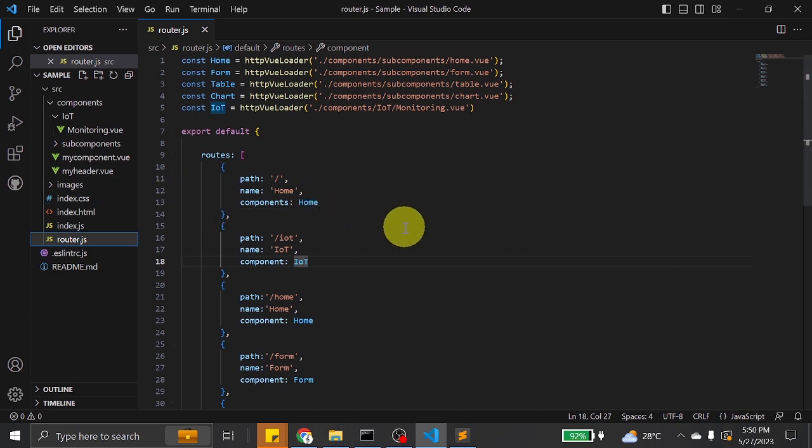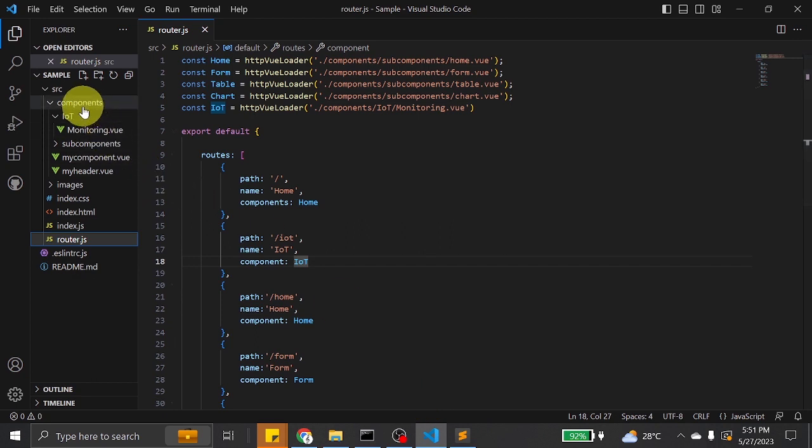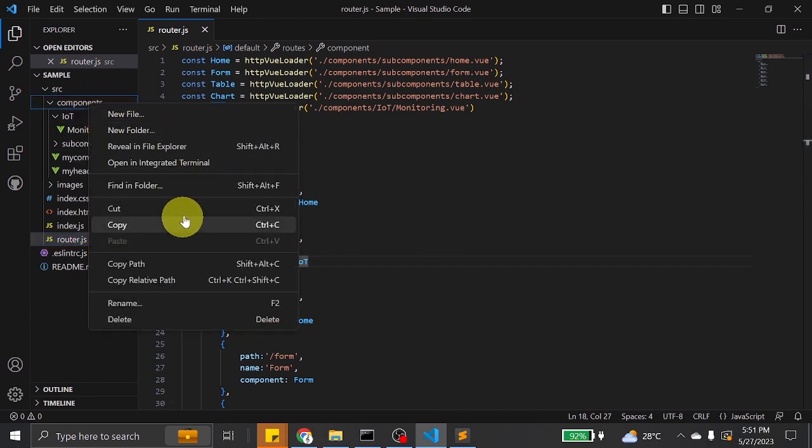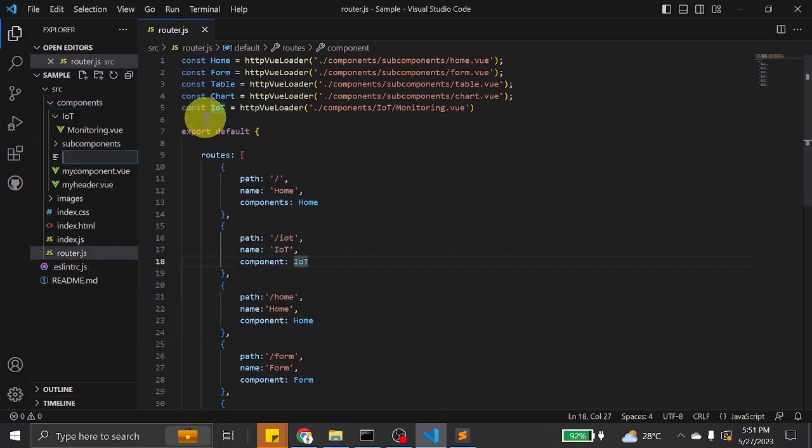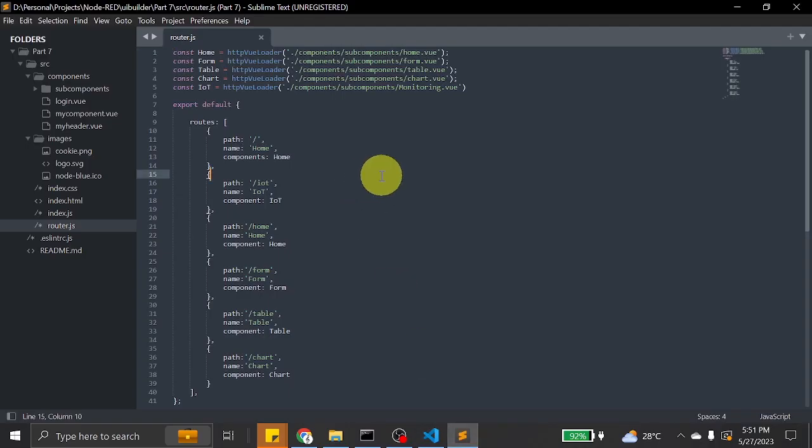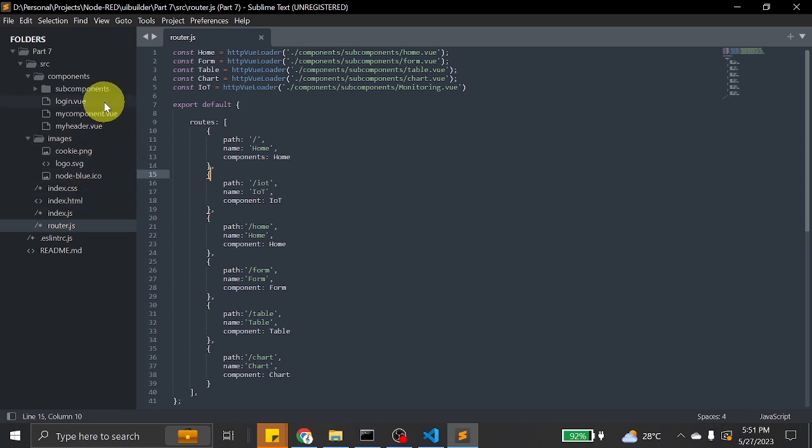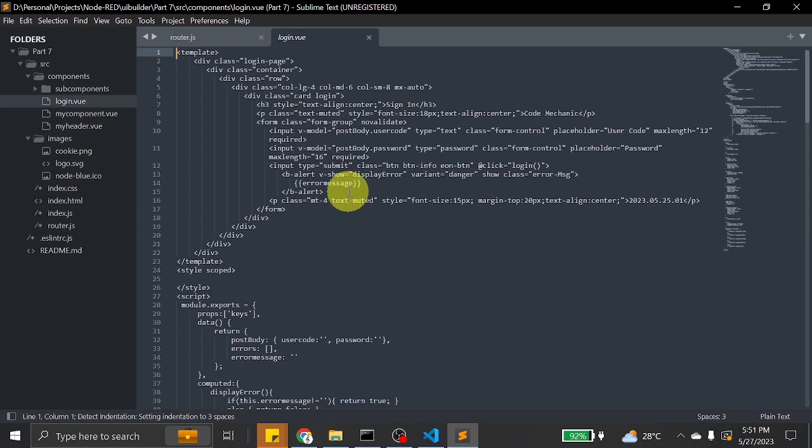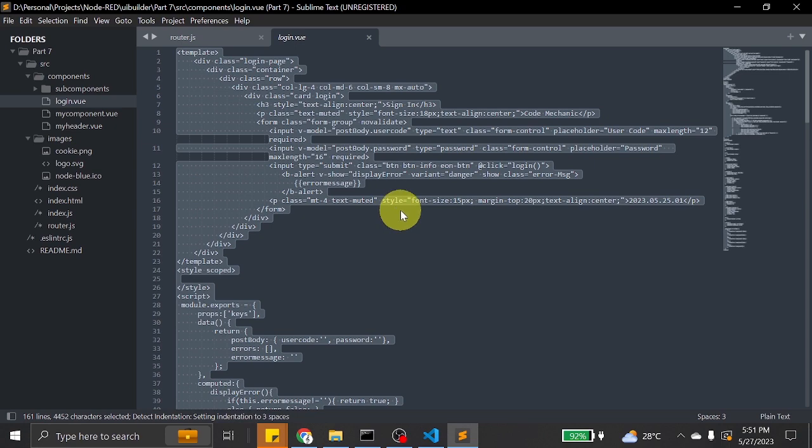To start, I will create the login component. Let's do new file, login.view, and we will just copy some of the components or details of the component from Sublime Text.